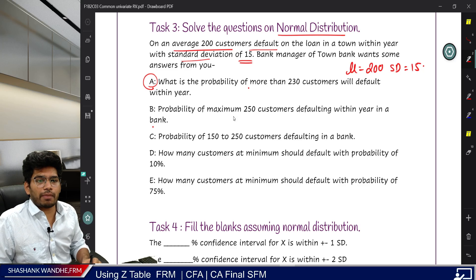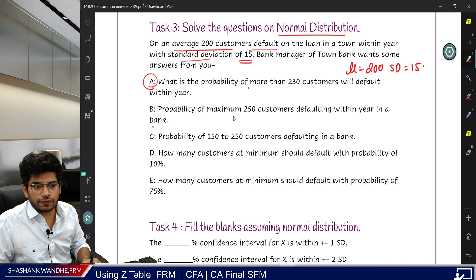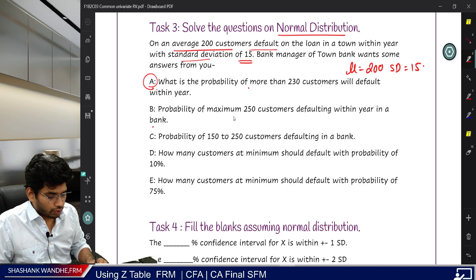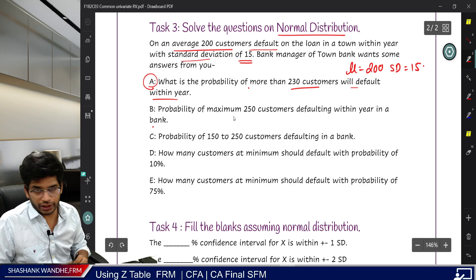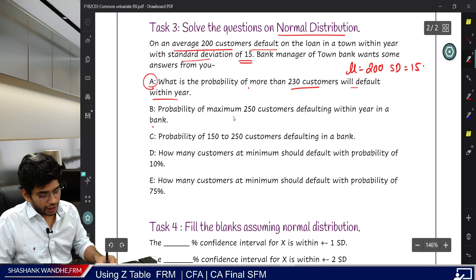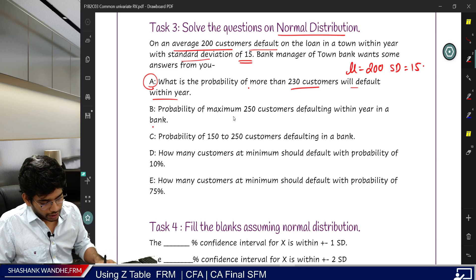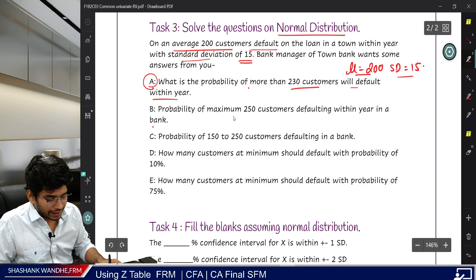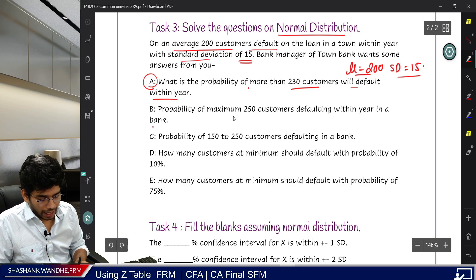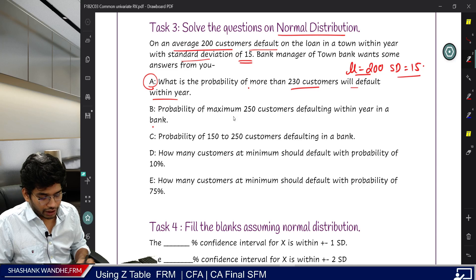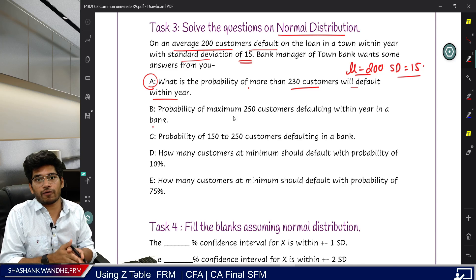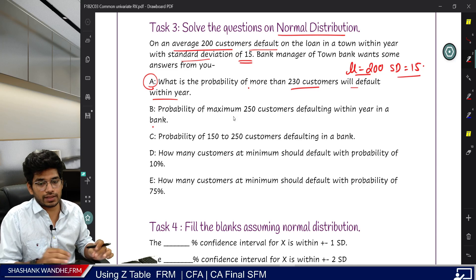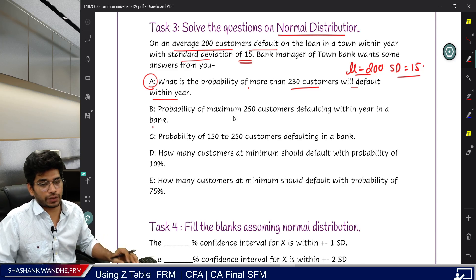The first question is: what is the probability of more than 230 customers defaulting within a year? So, mean is 200, standard deviation is 15, and we need the probability of more than 230 customers defaulting in a year.